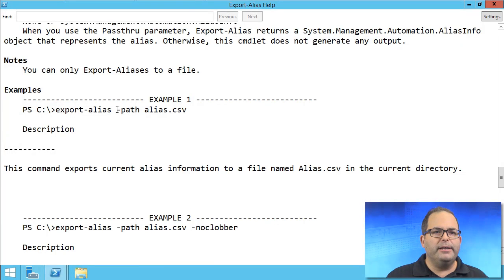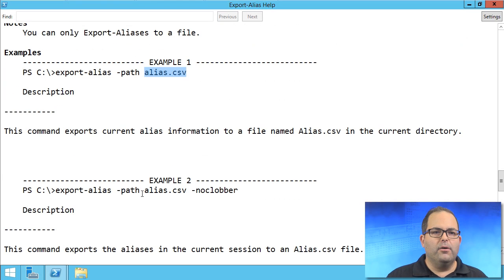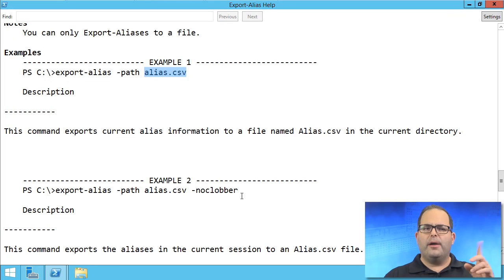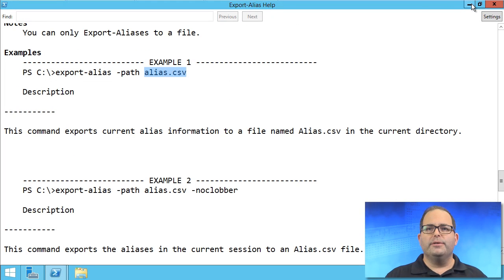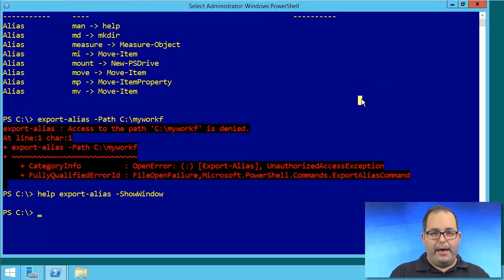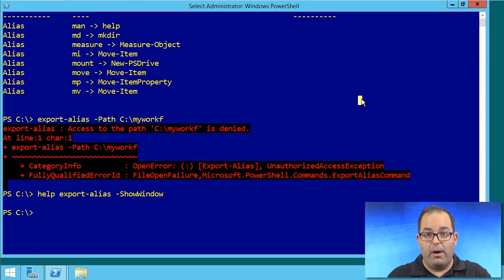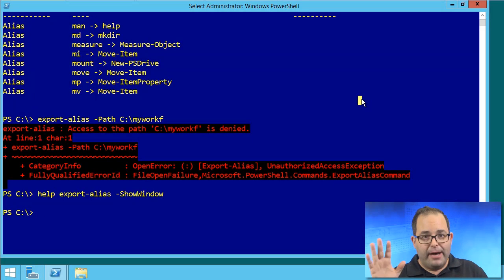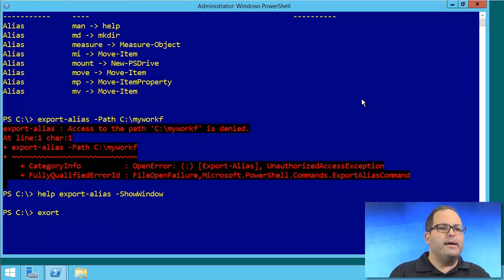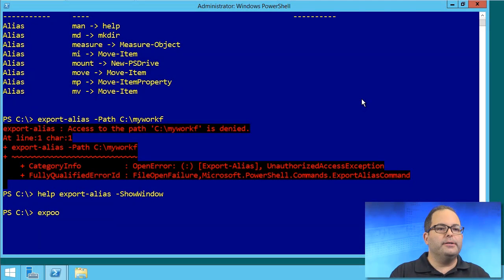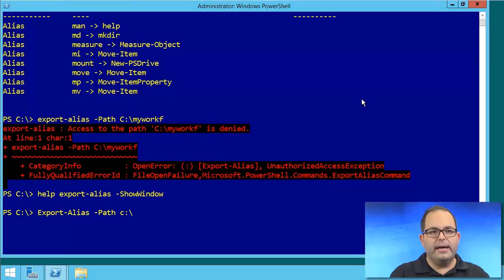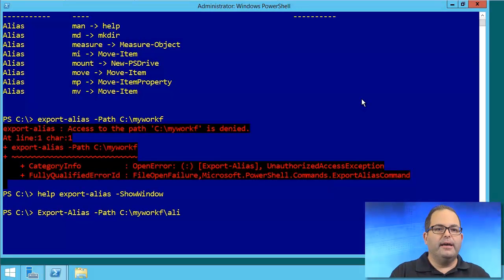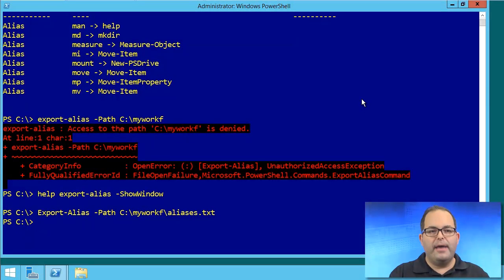Export-alias -path, okay, it's just giving a file name here. I think what our problem is we weren't providing a file name. We were simply providing a directory path. You can see how often I use this command. I don't, to be honest. Export-alias -path c:\myworkf\aliases.txt. Okay, so that worked.